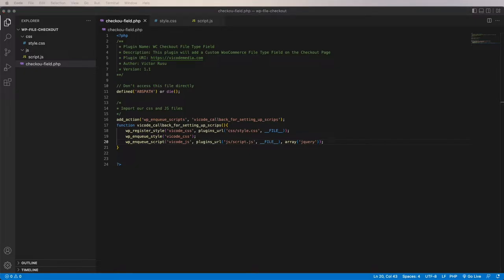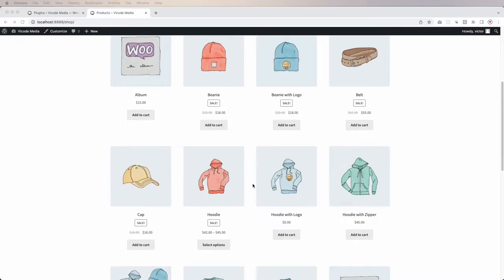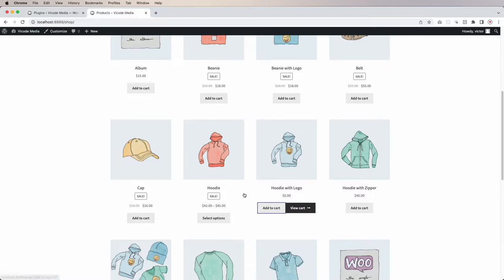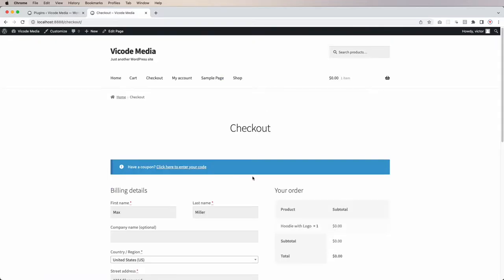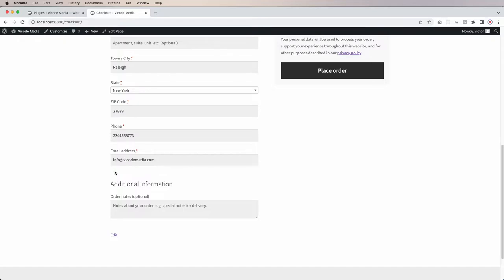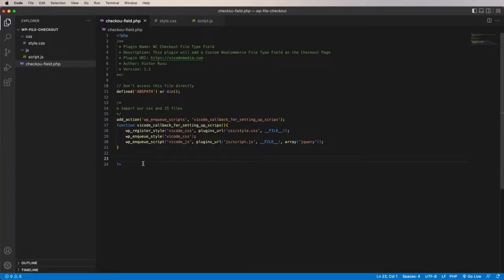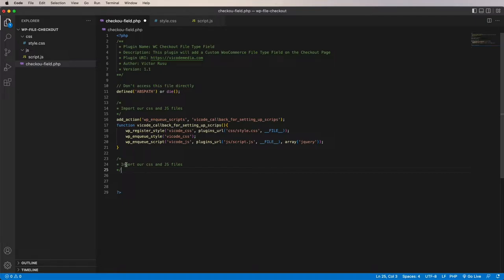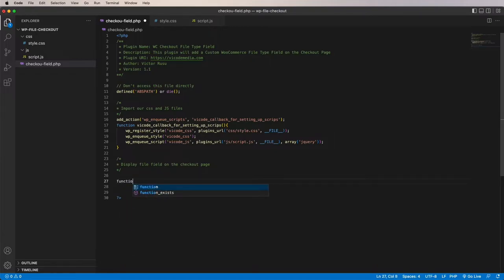The next step is to create the form. I'll add something to my cart and go to the checkout page. I want to add a link that says 'choose an image'. To do that I'm going to create another function — 'display file field on the checkout page'. The function is going to be called 'vicode_file_upload_field' with no parameters.